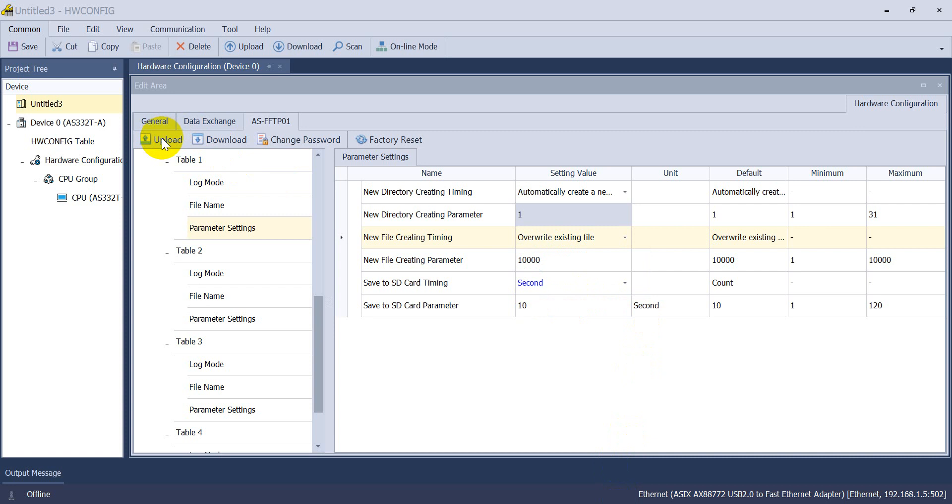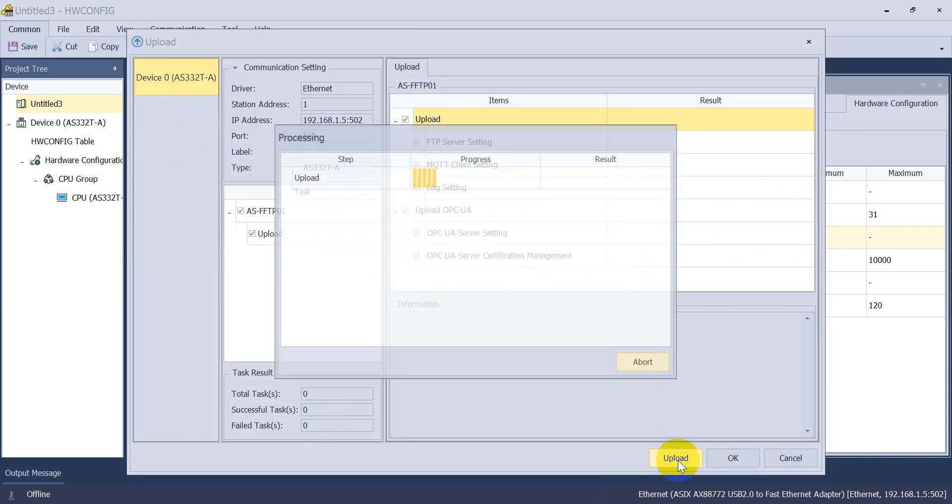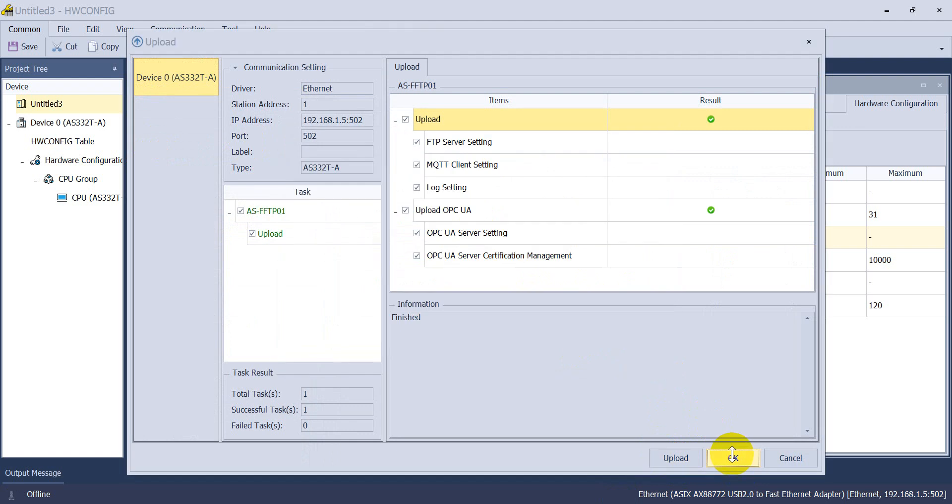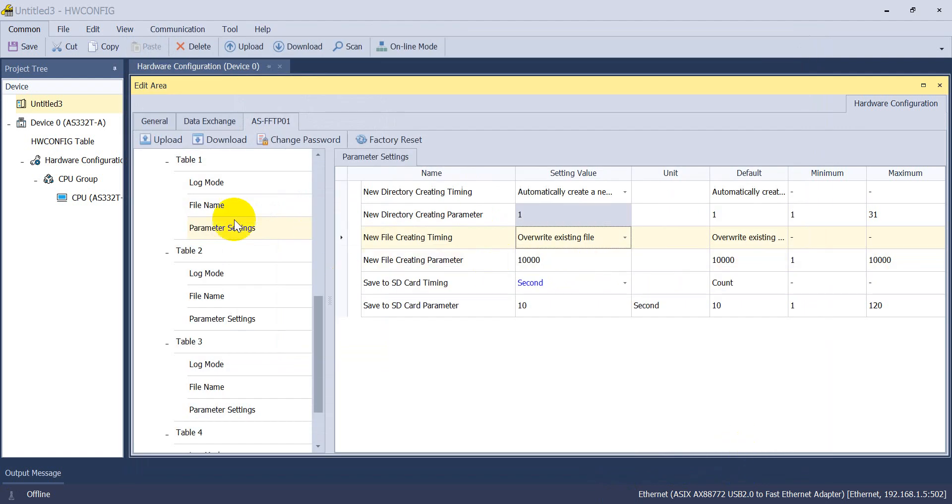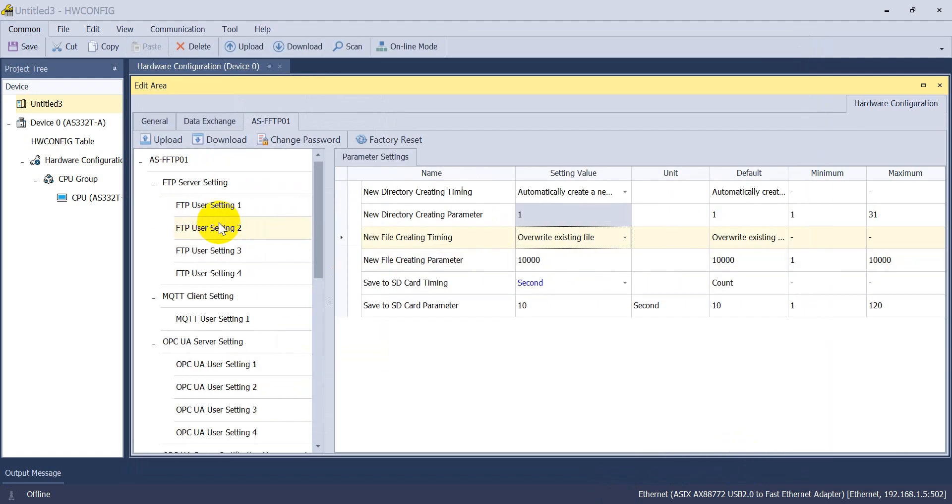As I mentioned, because I already set up this and download, so here I just upload and show you again. So this is exactly what I set.